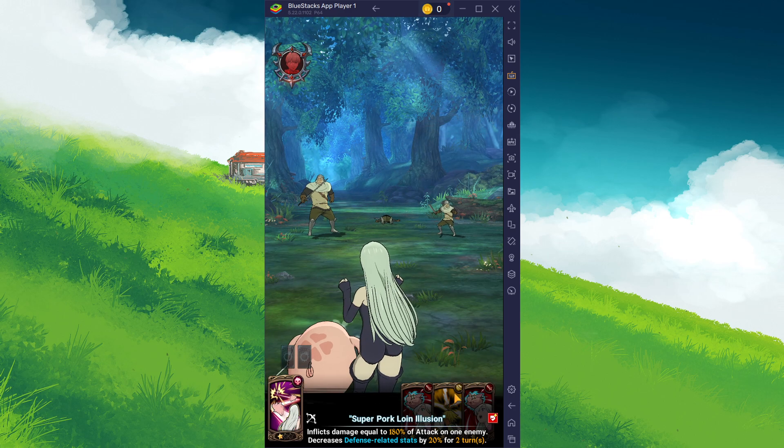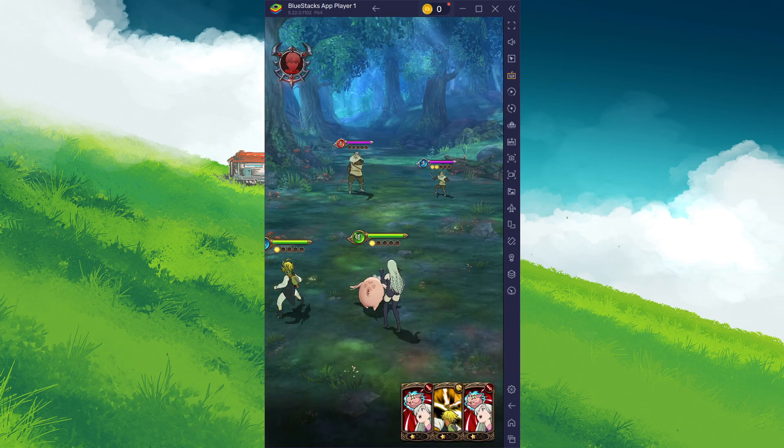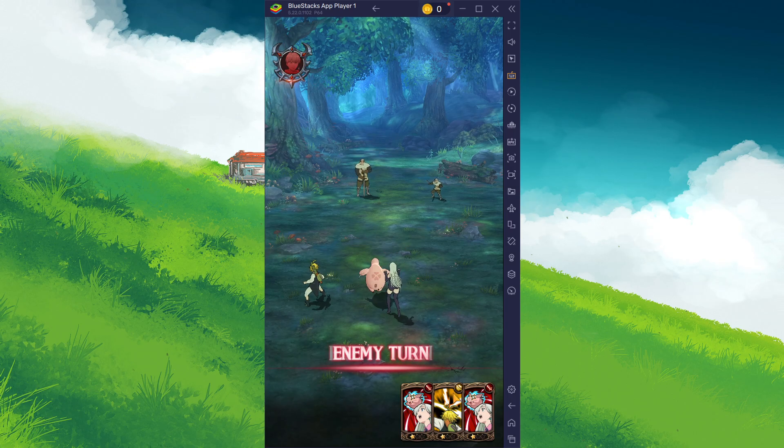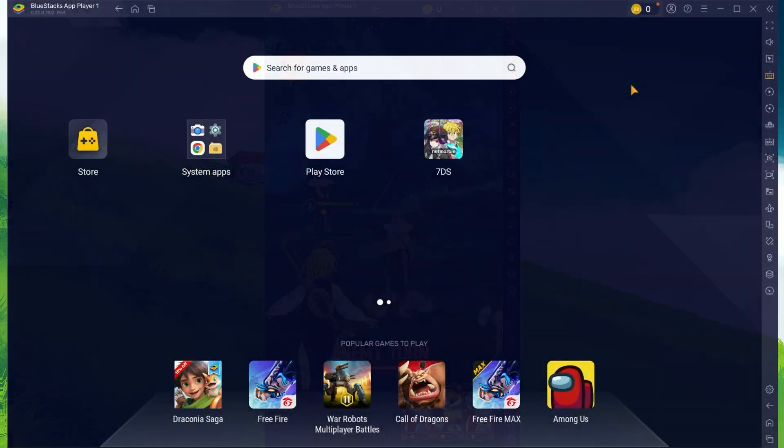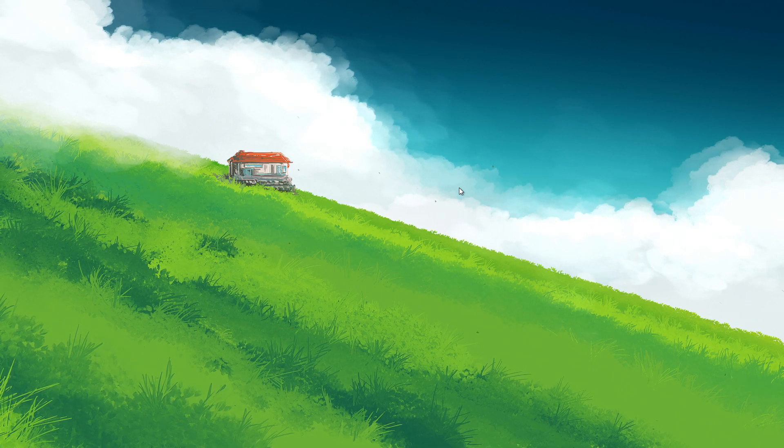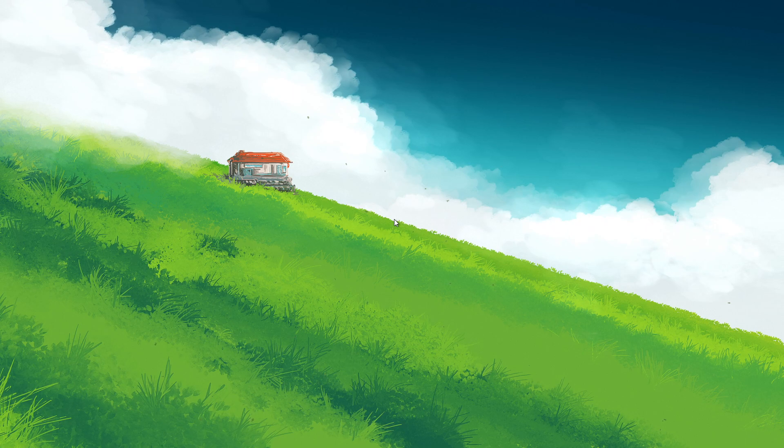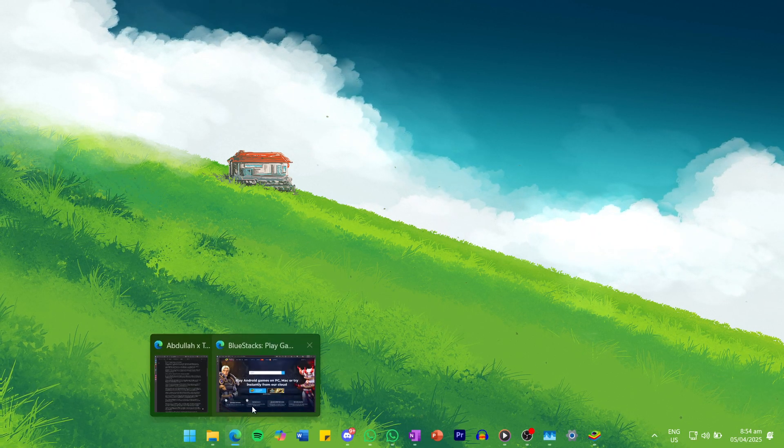To play 7 Deadly Sins on your PC, you must use an Android emulator such as Bluestacks. Bluestacks is a popular choice to play mobile games on your PC as it's optimized for playing mobile games.